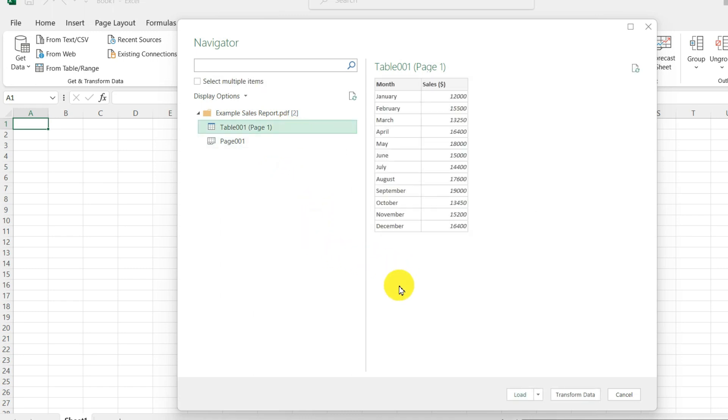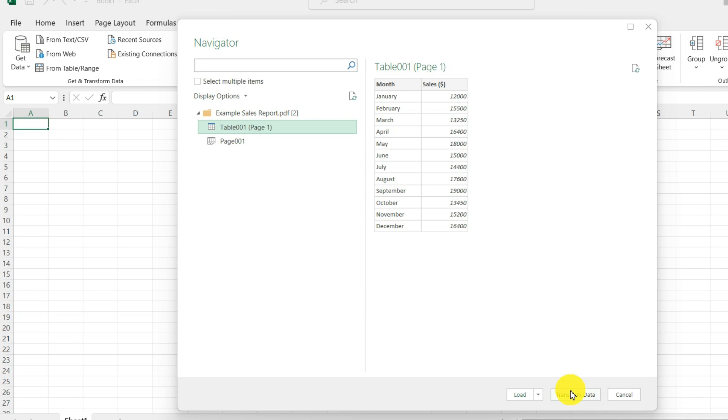Down below in the bottom right corner, I have two options, load and transform data. Transform data allows you to modify the table before bringing into Excel.